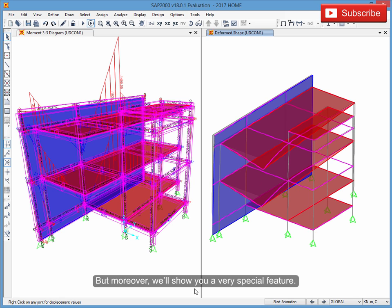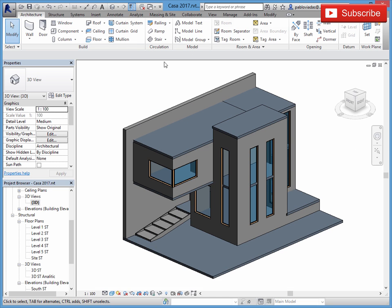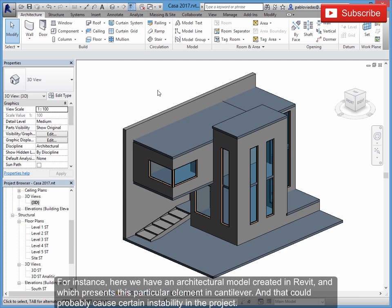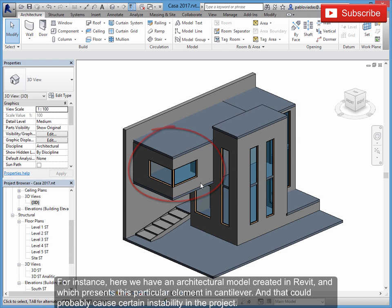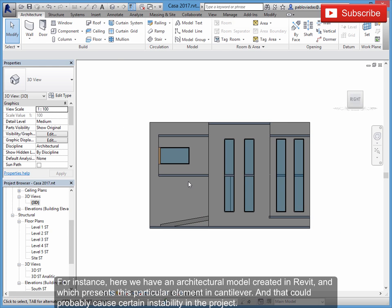Moreover, we'll show you a very special feature: how to obtain an analytical model from a project previously created in Revit. For instance, here we have an architectural model created in Revit, which presents a particular element in cantilever.